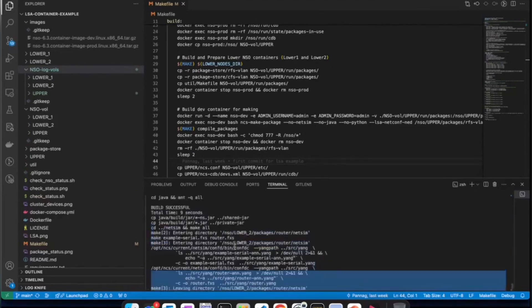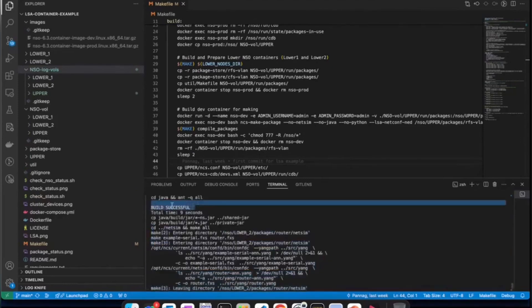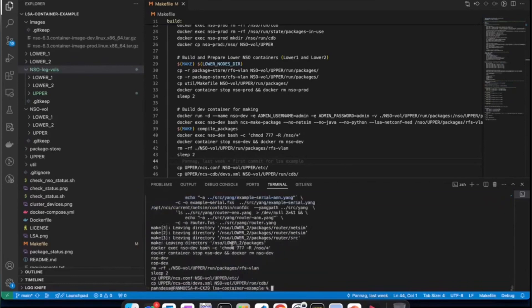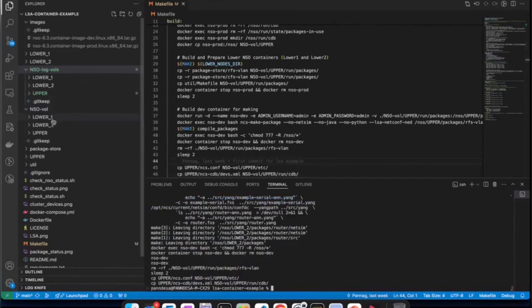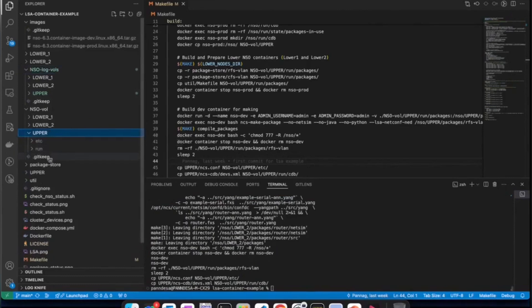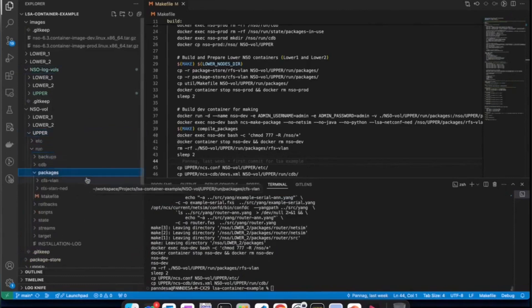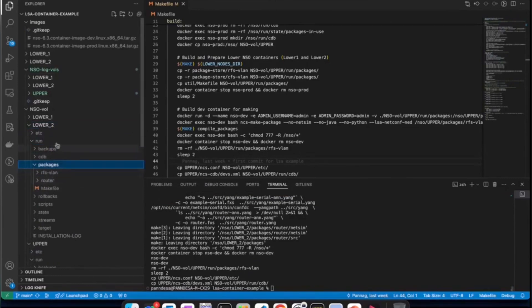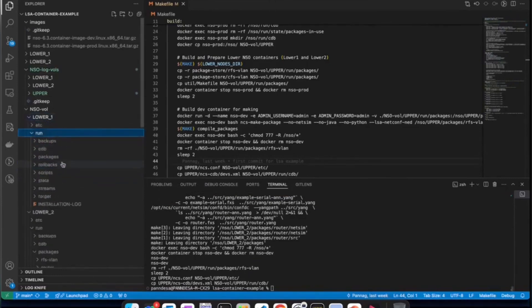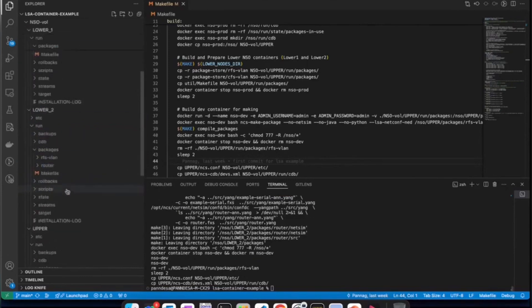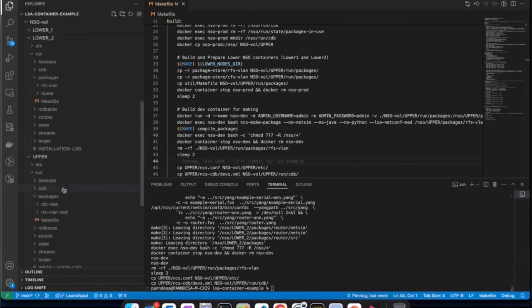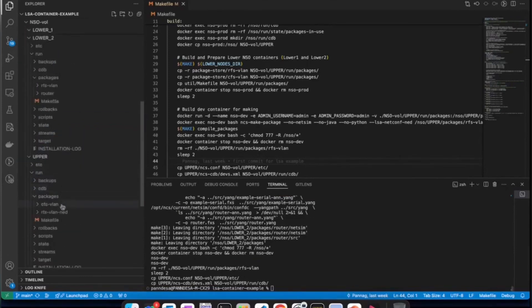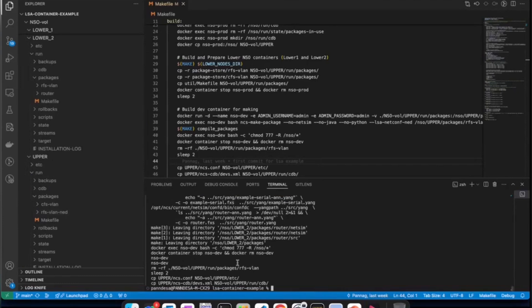We have completed the make build process completely. You can see we have done all these activities here. We can also see that as a result of the make build process, we have three subdirectories under NSO volume, which we had discussed earlier. And if you look at their packages folder under the running instances directories, you can see that we have appropriate packages copied into them. The lower nodes have RFS VLAN and the router package. And the upper one has the CFS VLAN and RFS VLAN. That's how the make build prepares your environment.